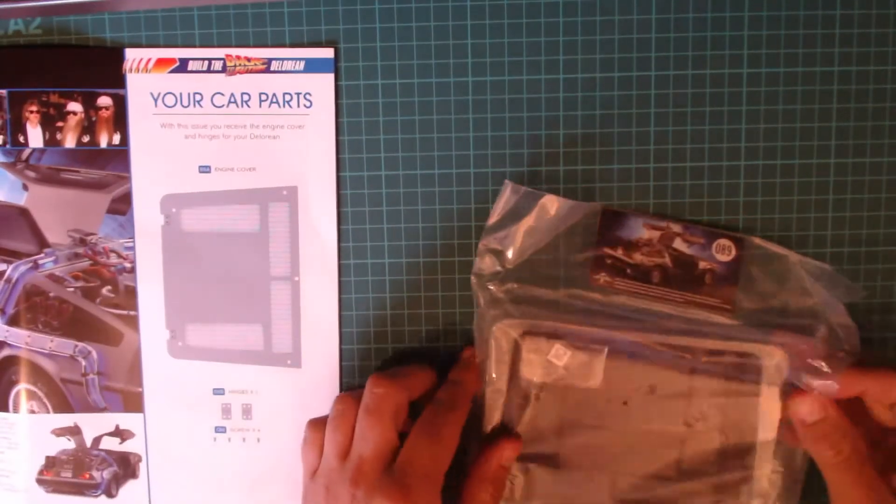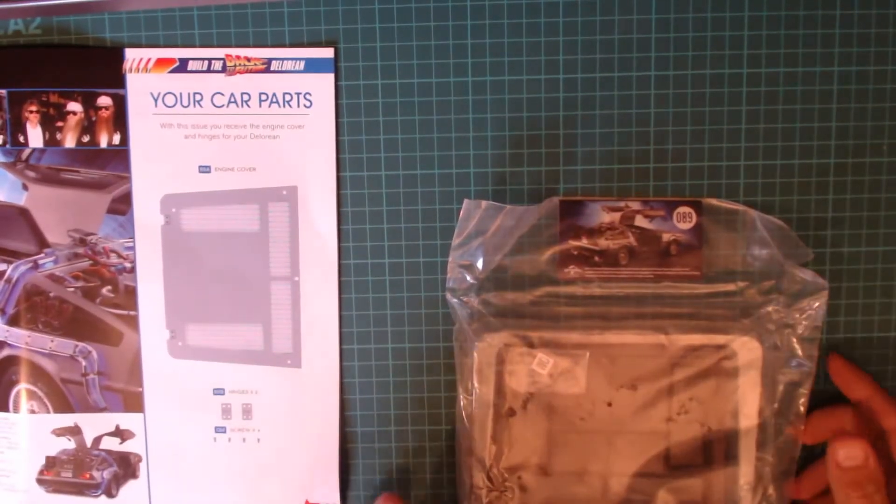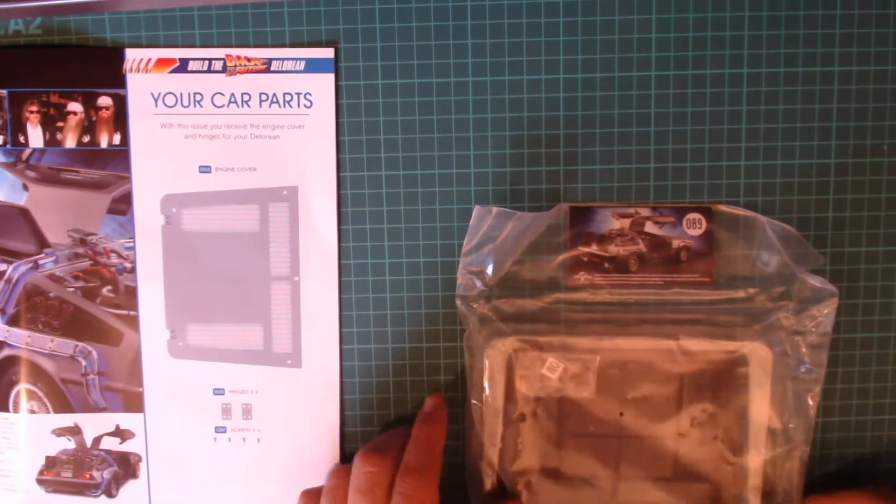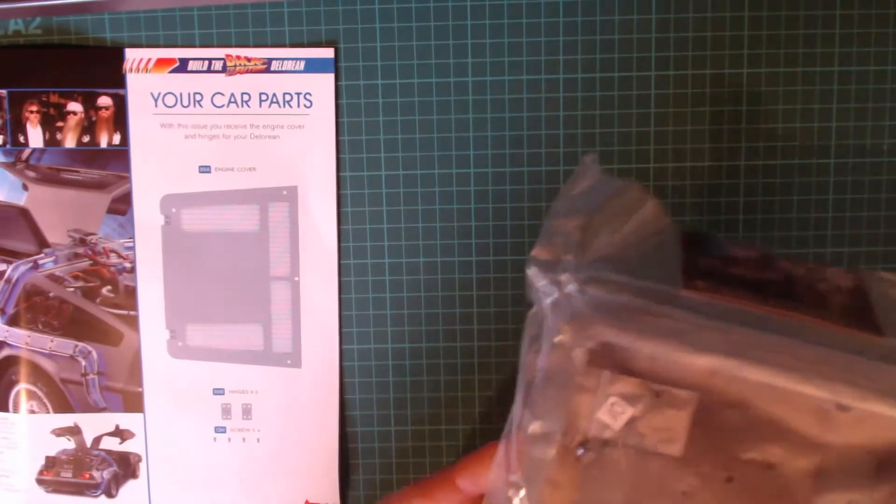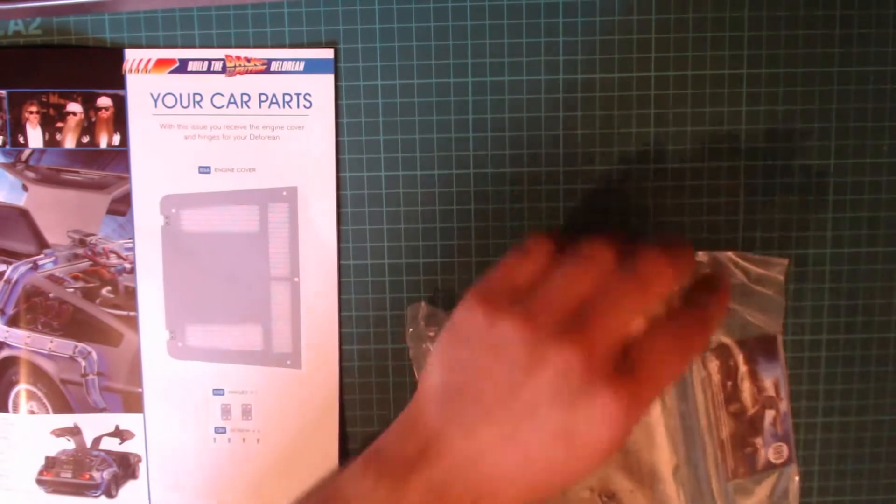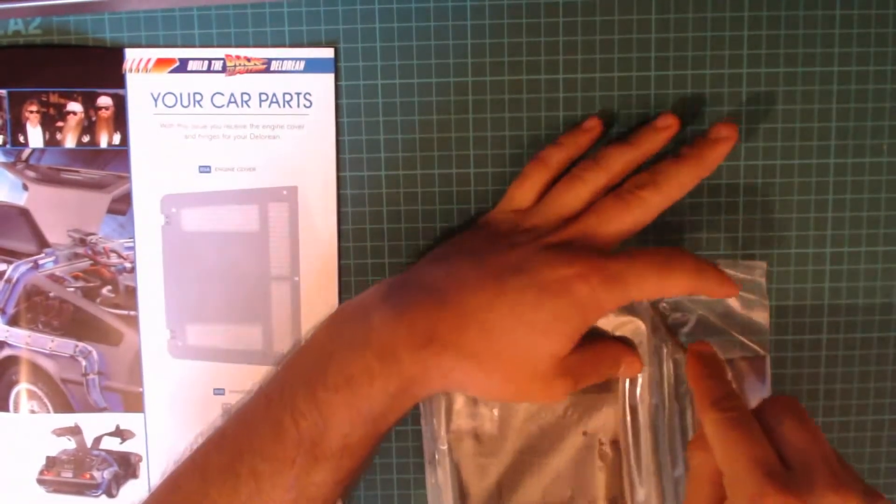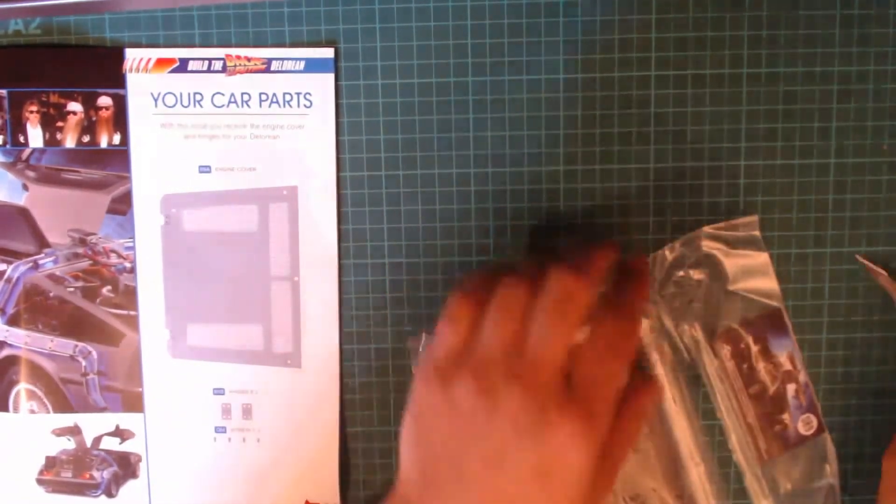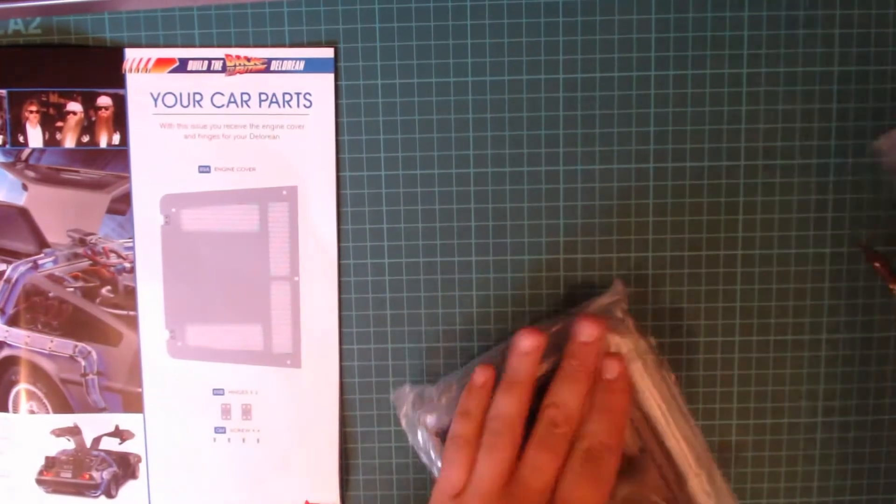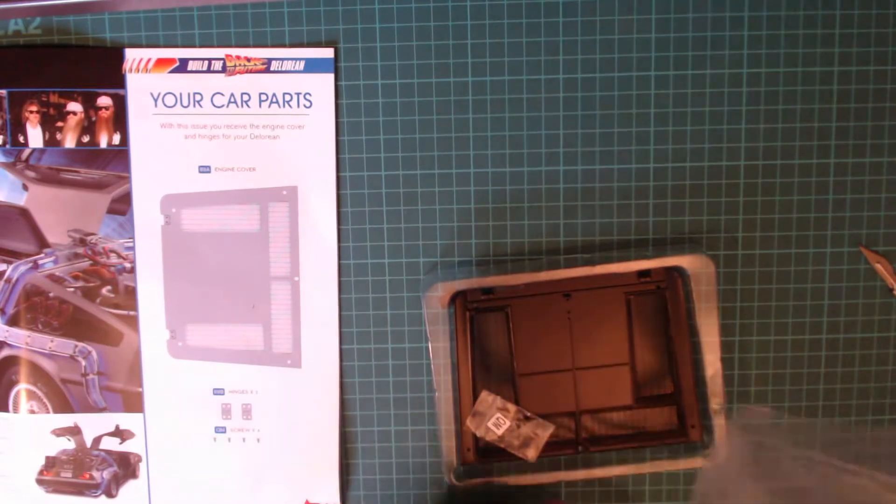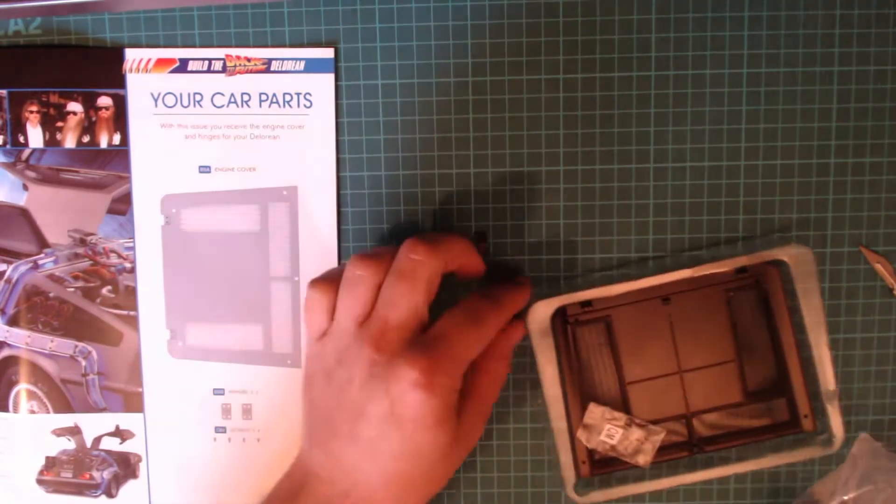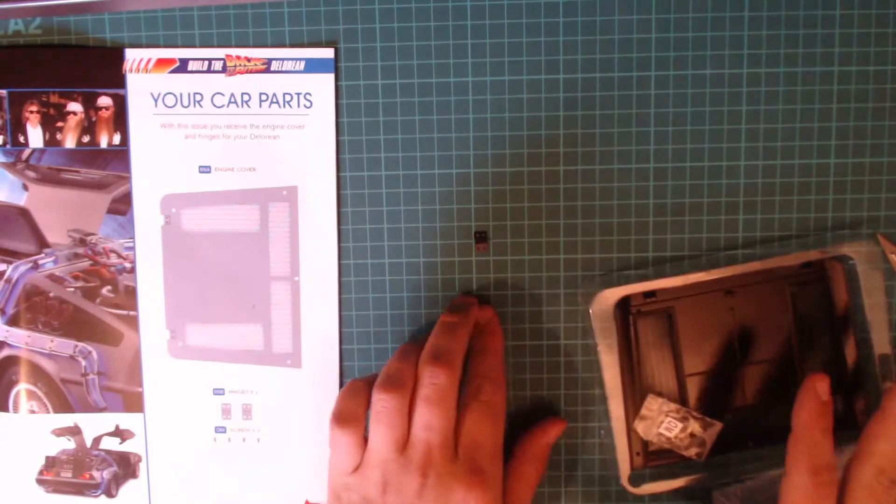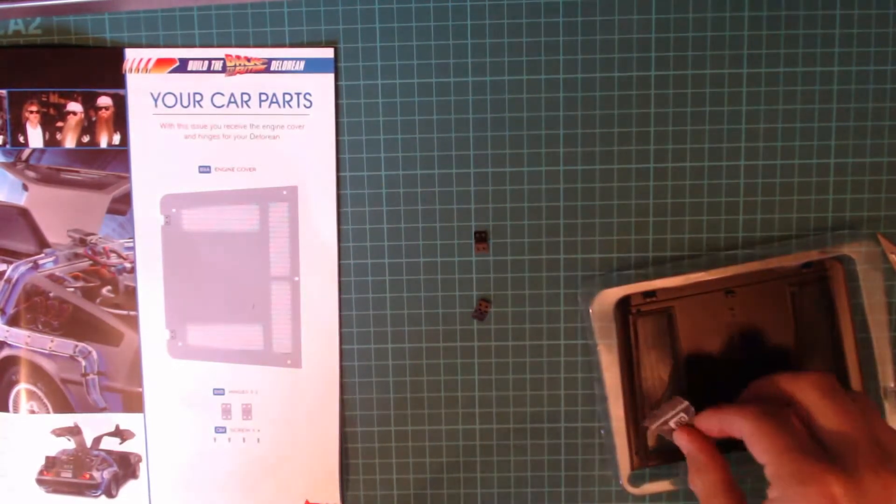So this is issue 89, it comes in this pack. Now be careful guys when you open this because I noticed that the hinges, you get two hinges, they're loose in the bag. So just be extra careful when you undo this not to lose them or bin them by accident. They're tiny.